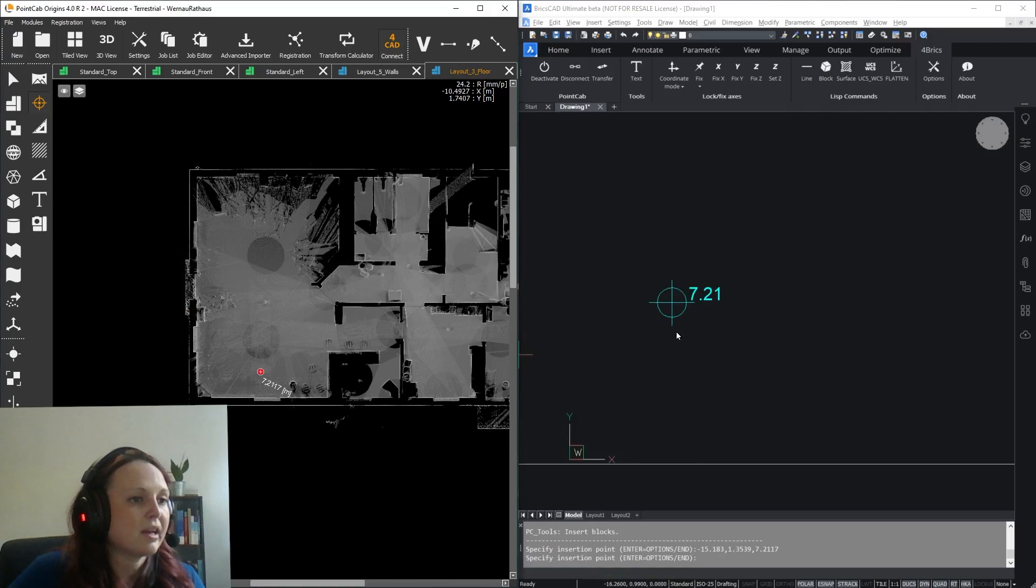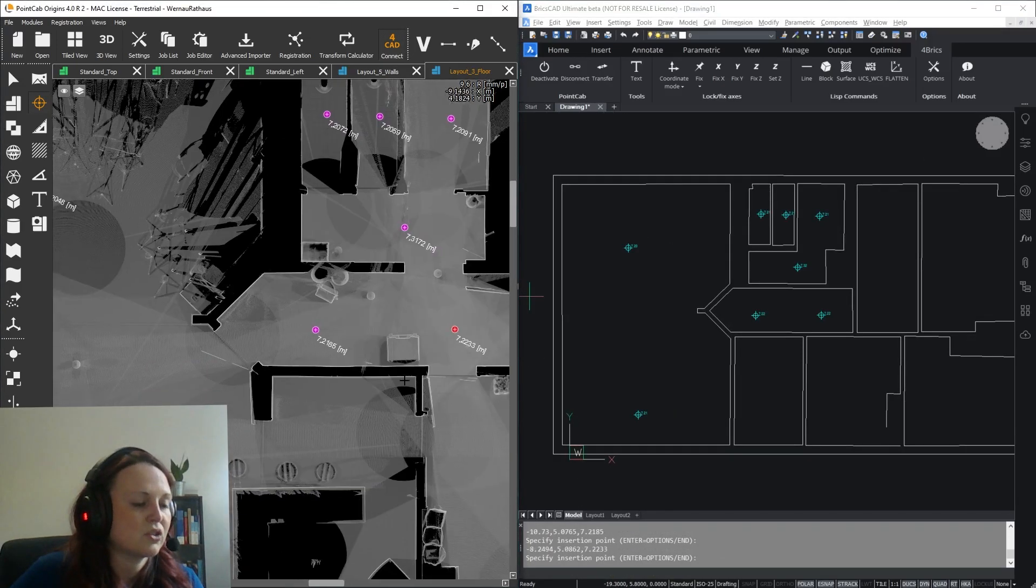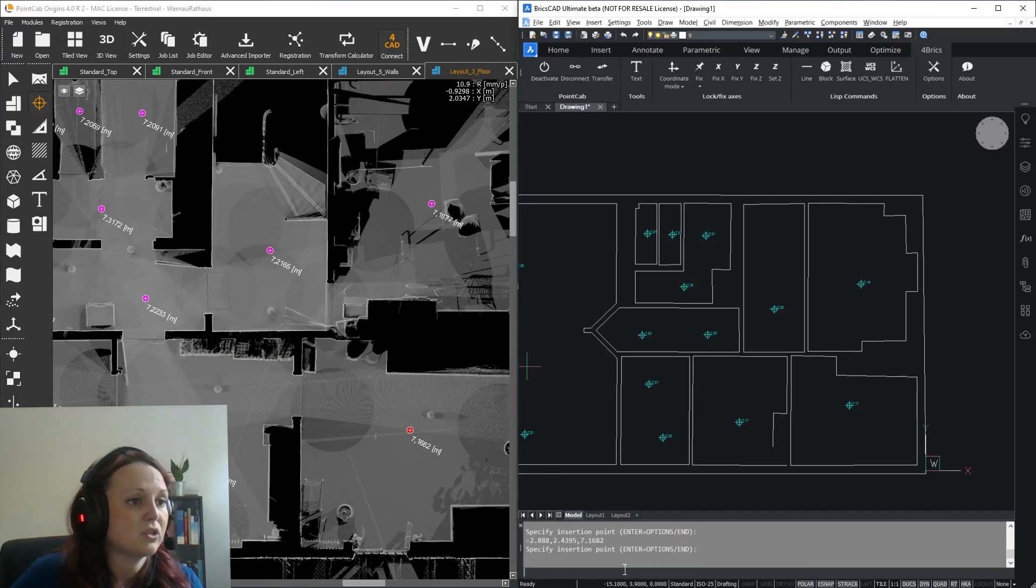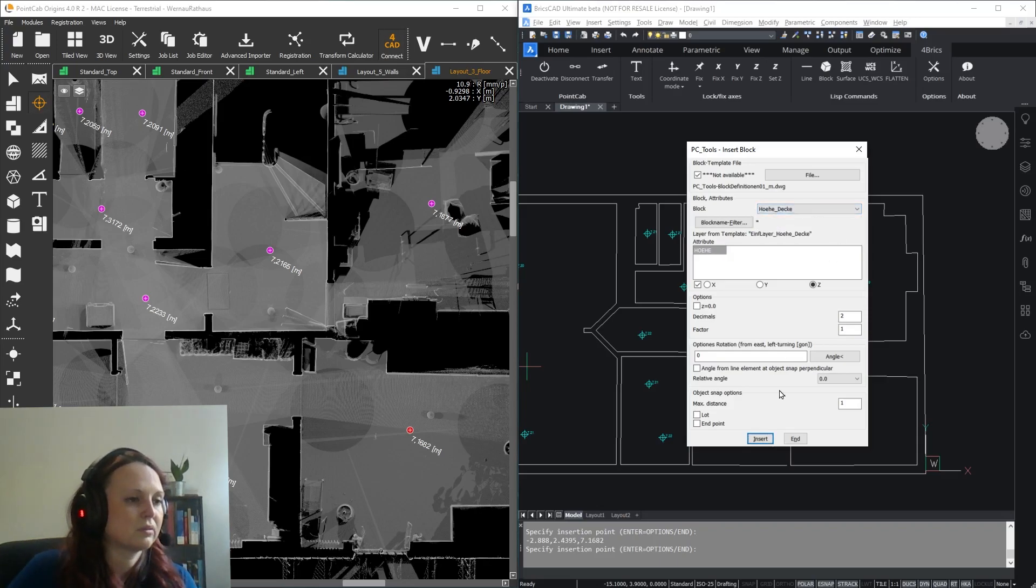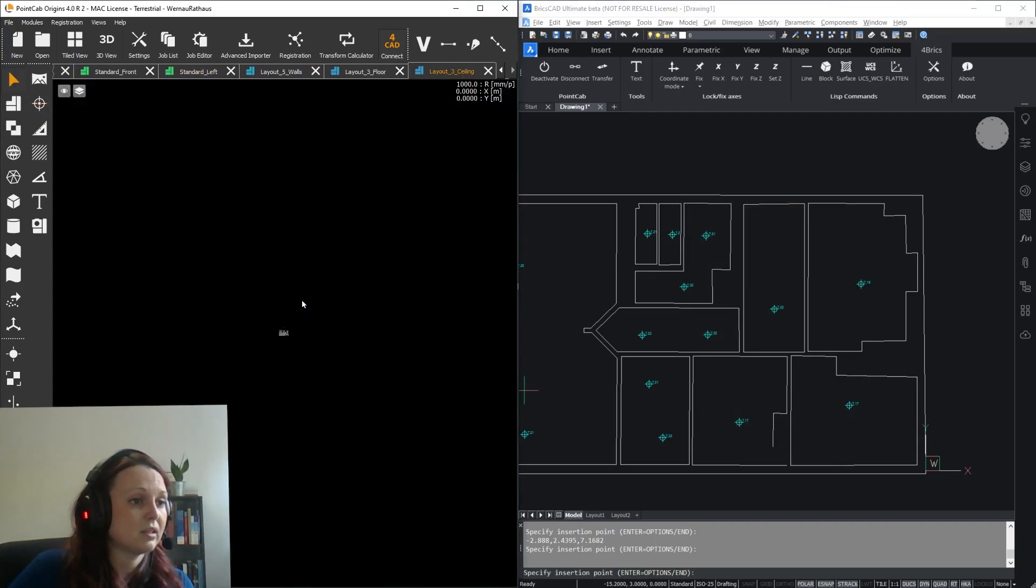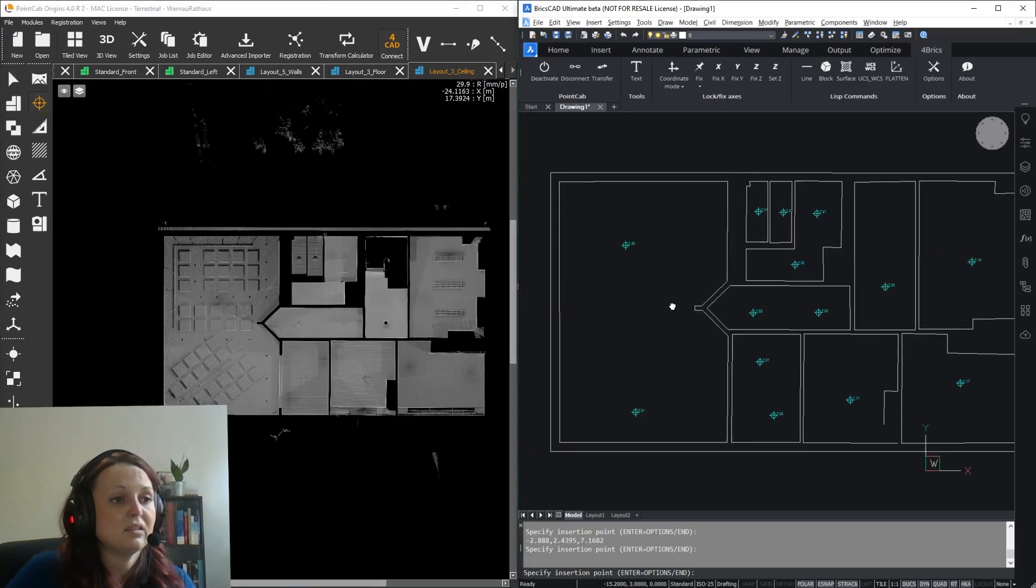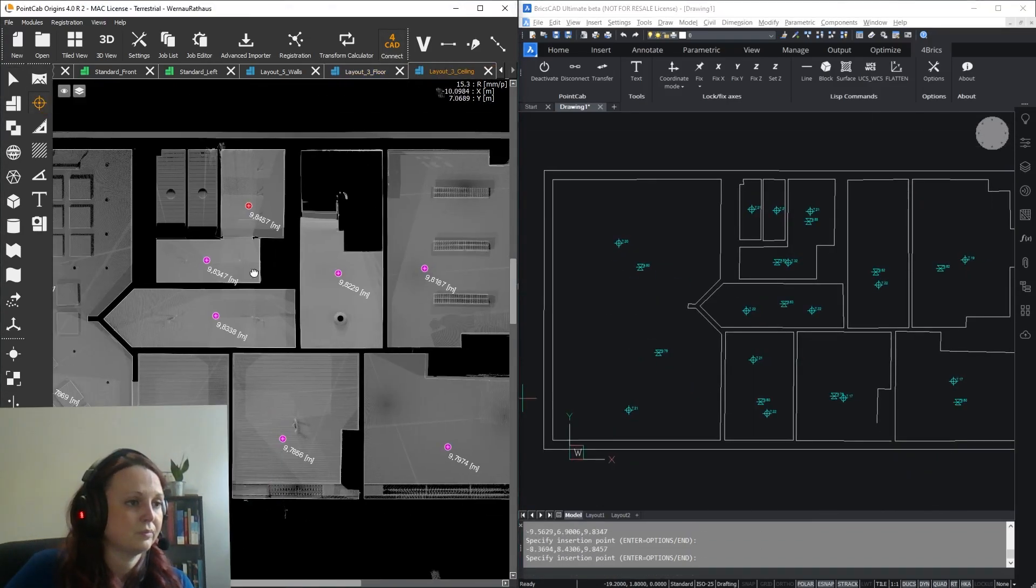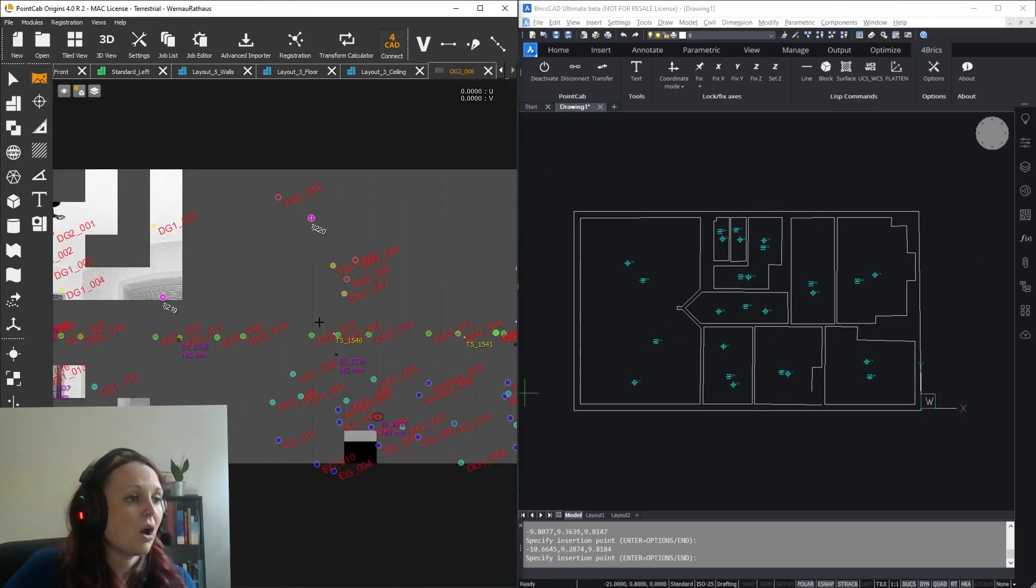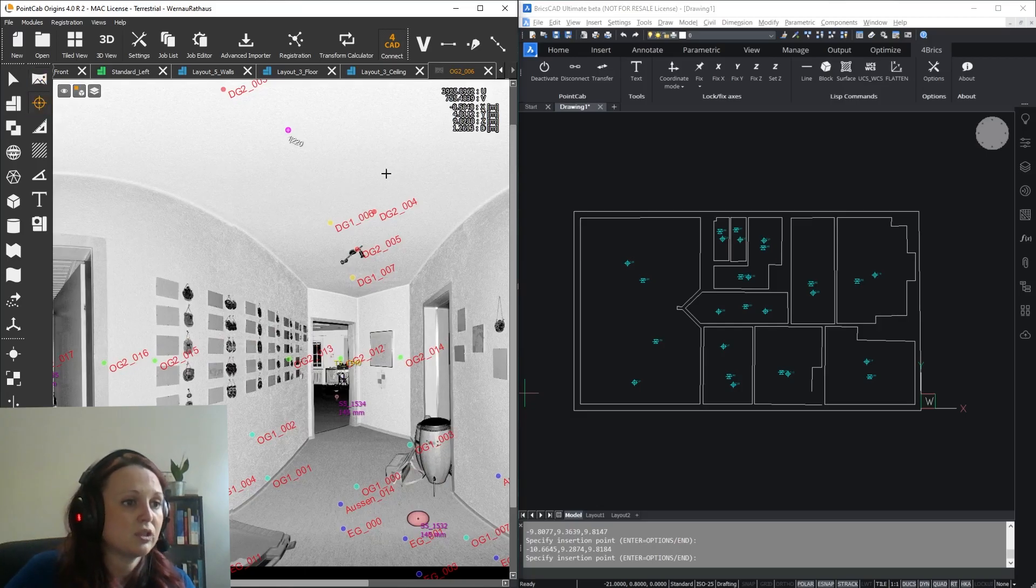As you can see, the height of the power points are automatically adjusted in real time and they reflect the point position in your point cloud. Same goes for ceiling markers. Keep in mind, you can use all kinds of templates here and insert any object you like. Of course, I can pick the points in the panorama view as well, just like we did at the beginning with the lines.